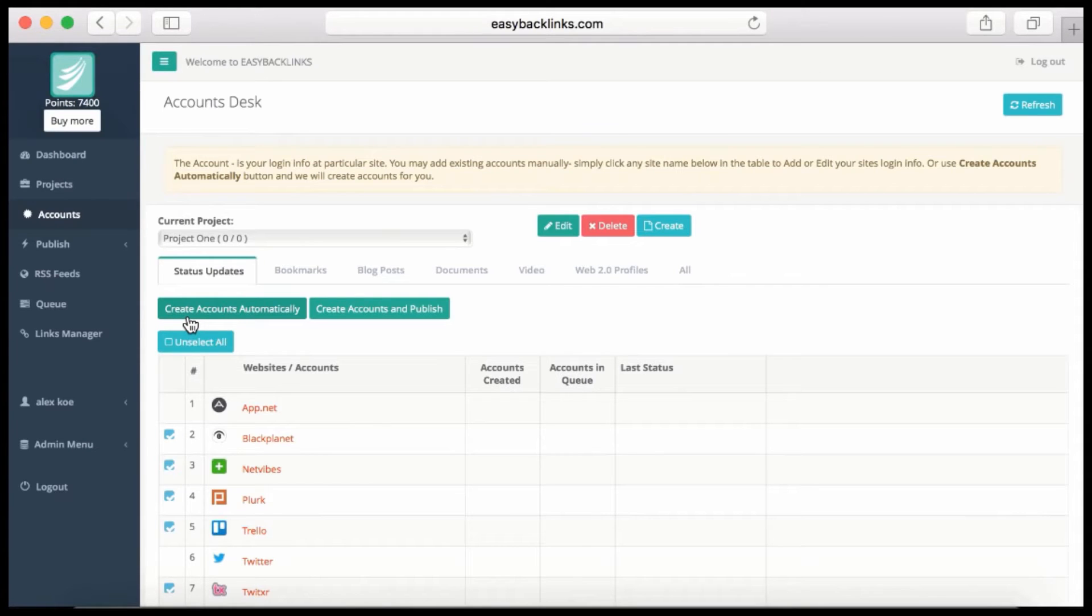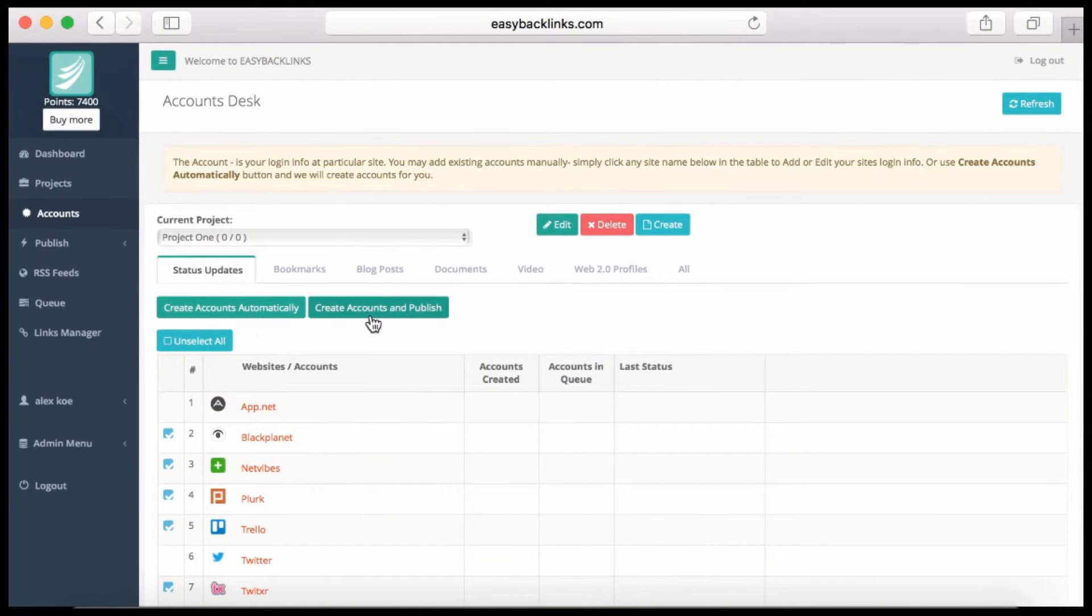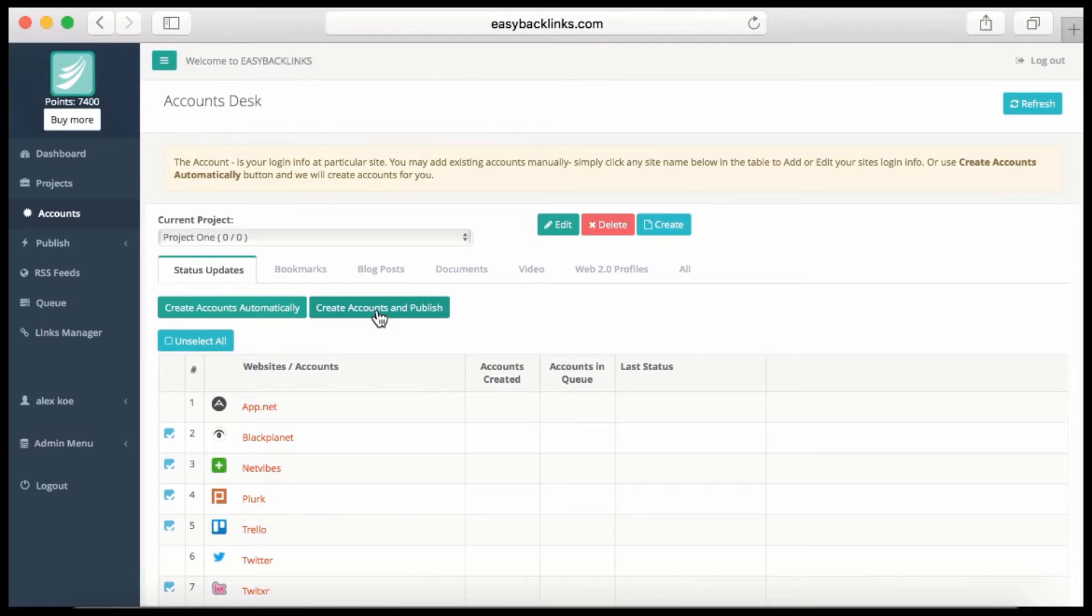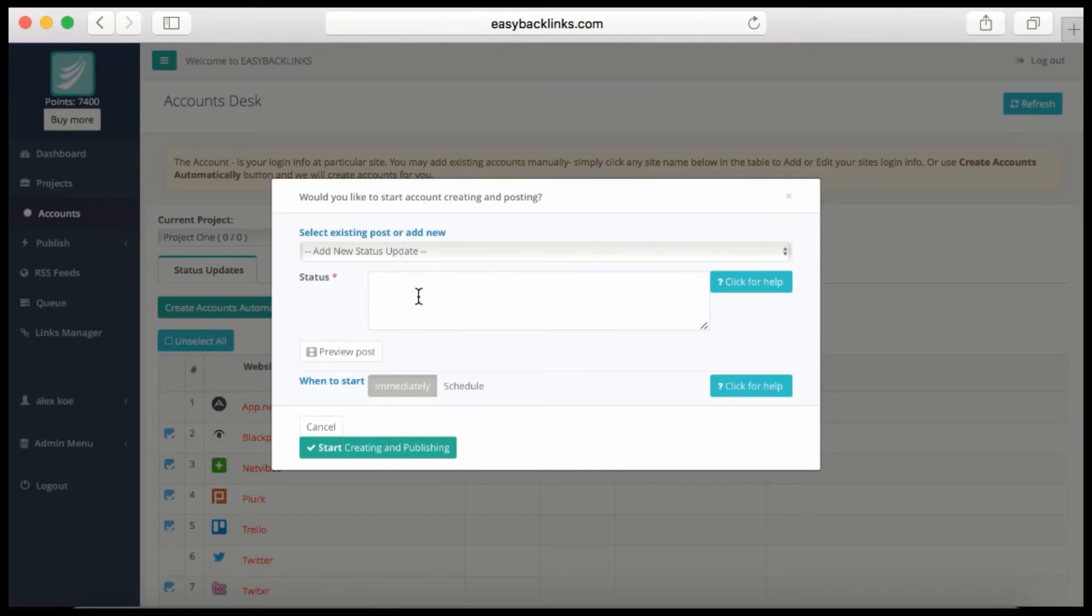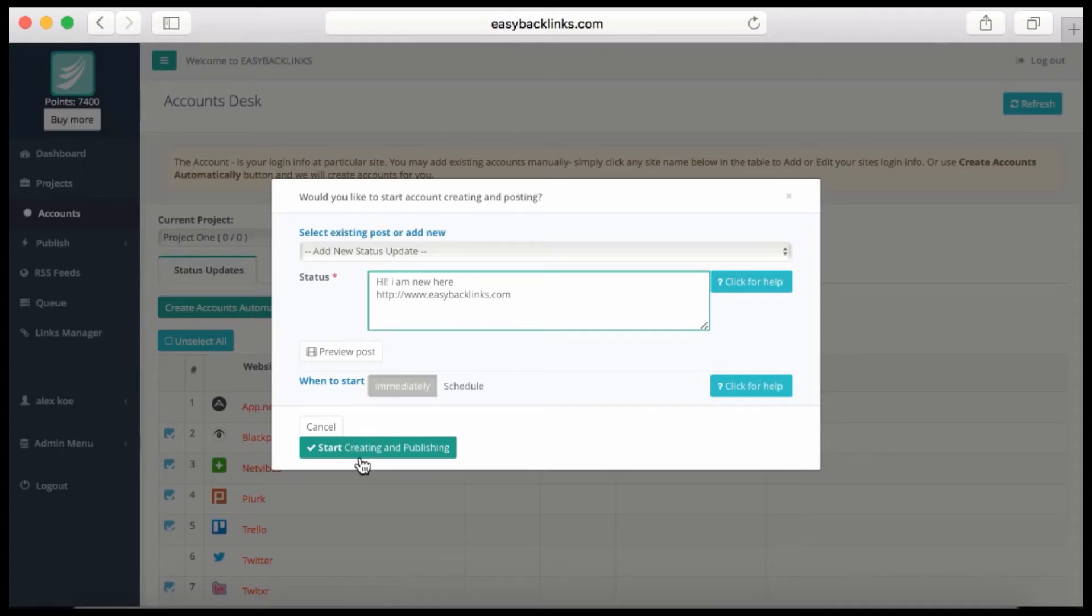But if I'd like to create accounts and publish to these sites automatically, I click—and I prefer this option more—'Create Accounts and Publish.' I just click this button. Now I write my status here, and of course I can put my links here, and hit 'Start Creating and Publishing Accounts.'